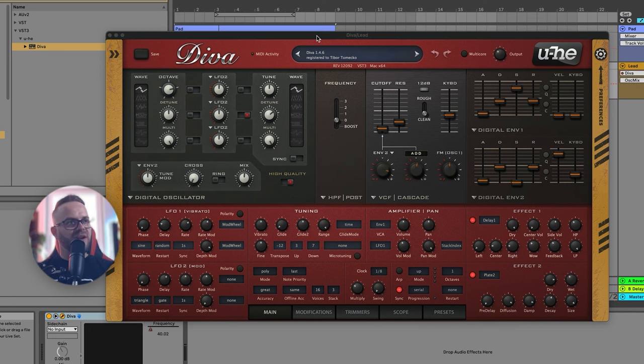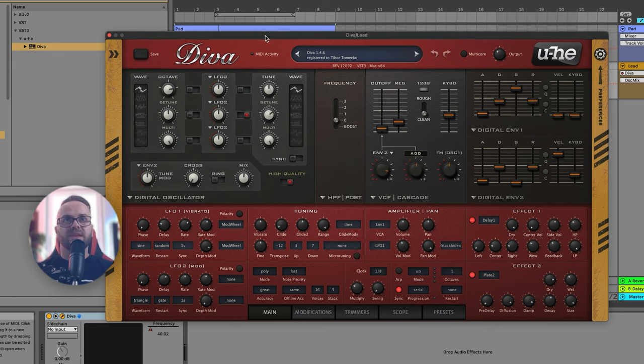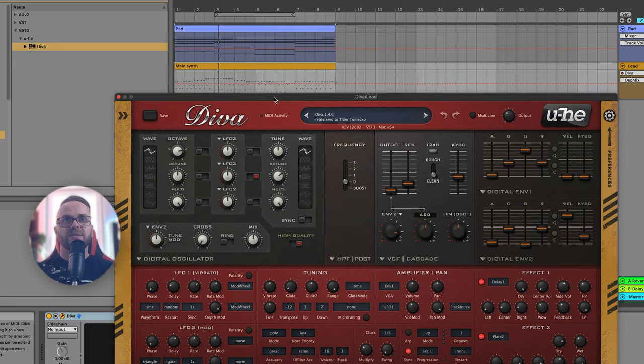Alright, so now the lead is ready. We have the pad from the previous video and now let's have a quick play to see what we created today. Absolutely gorgeous.